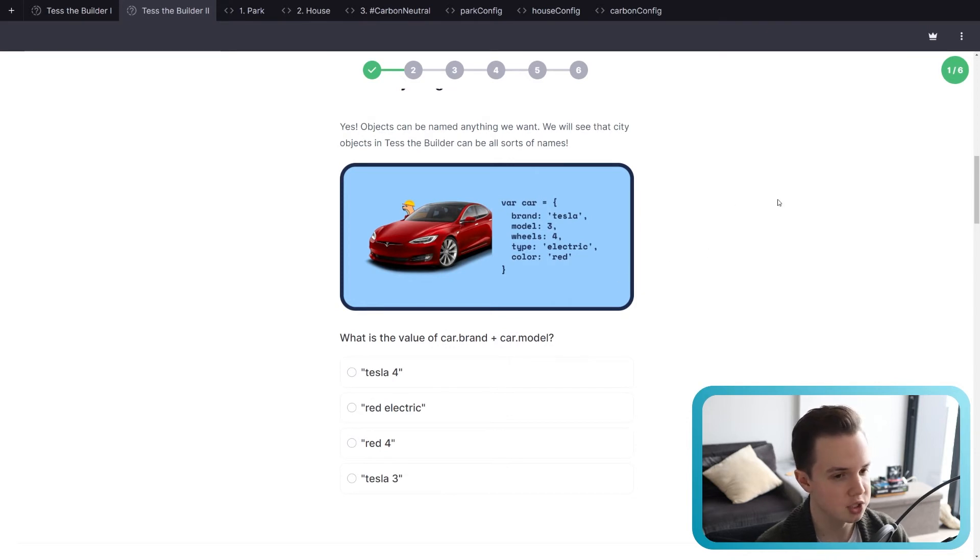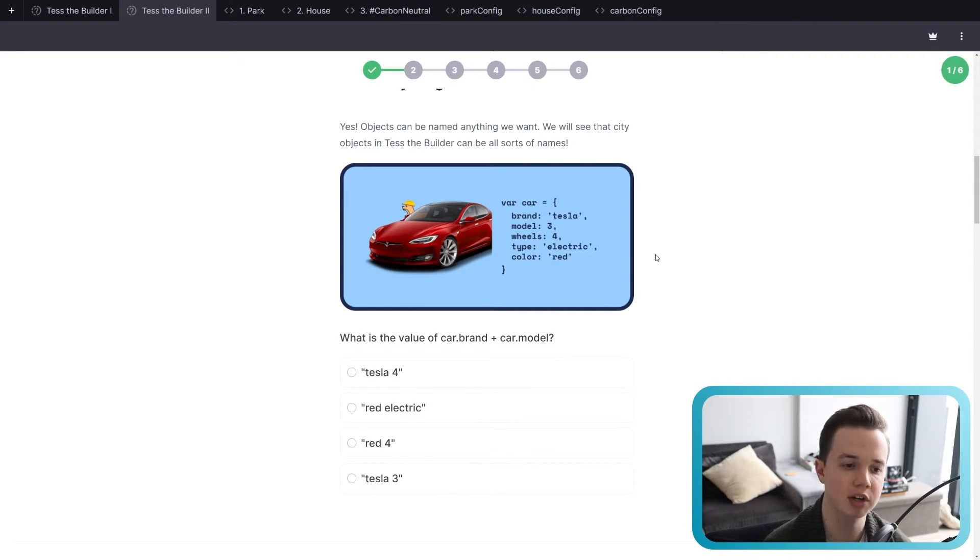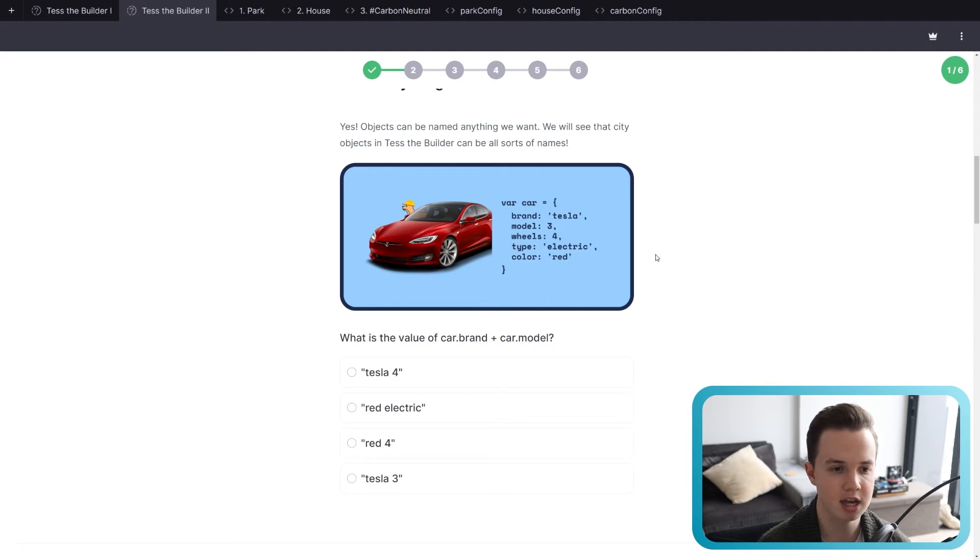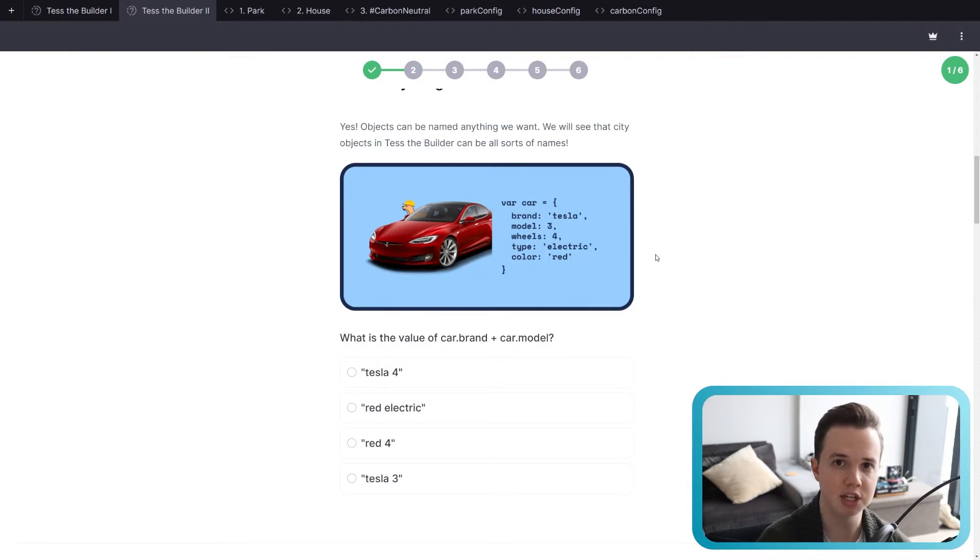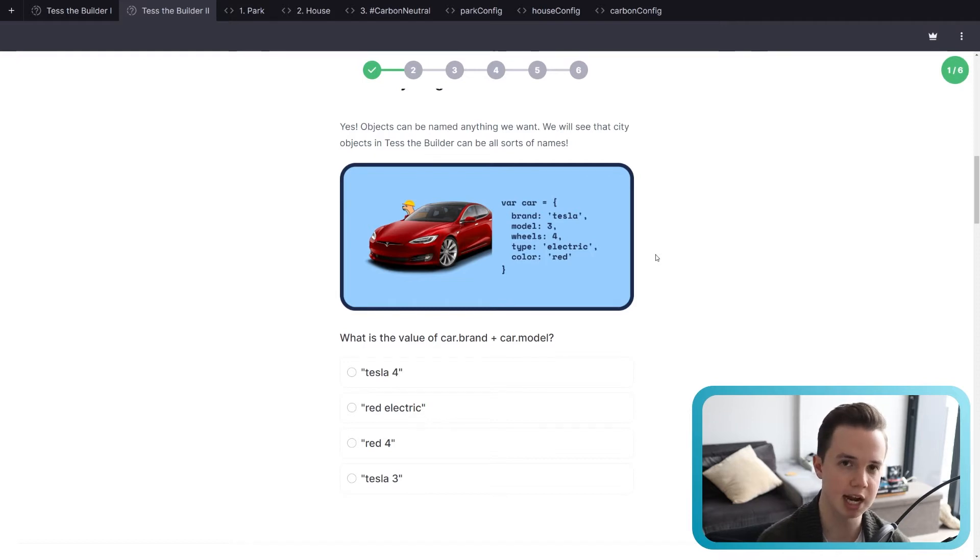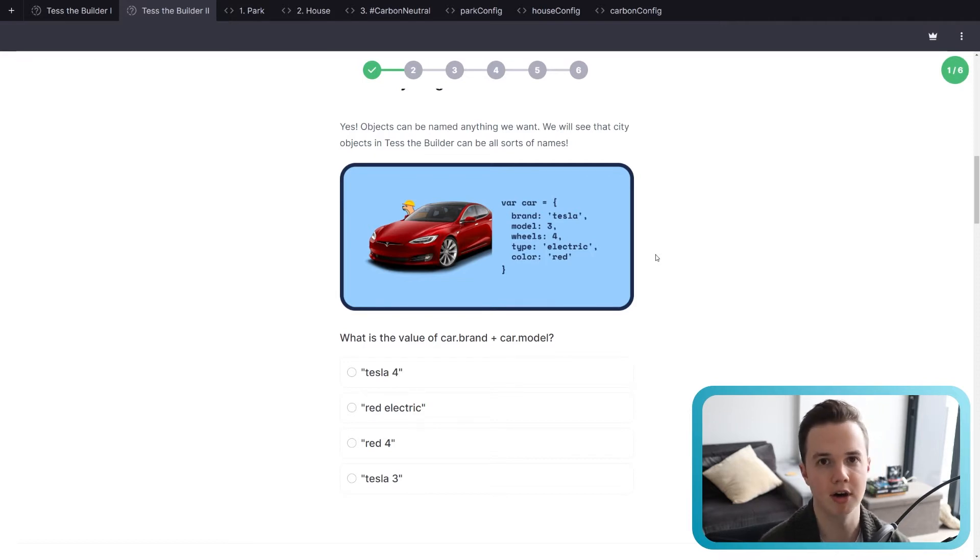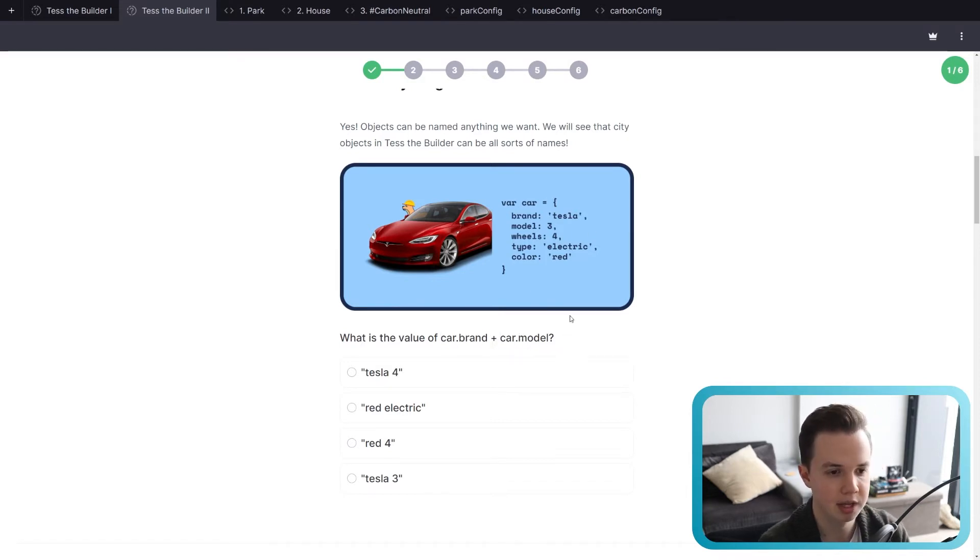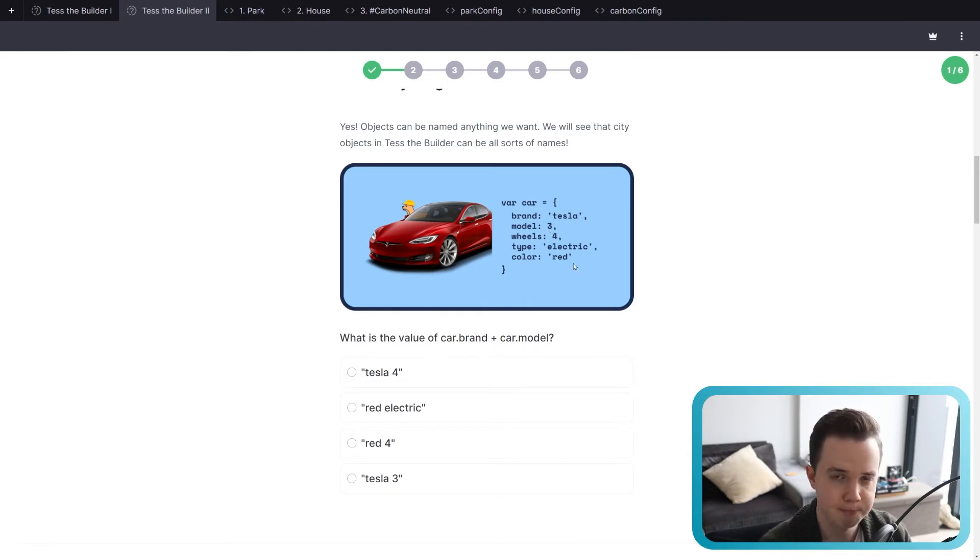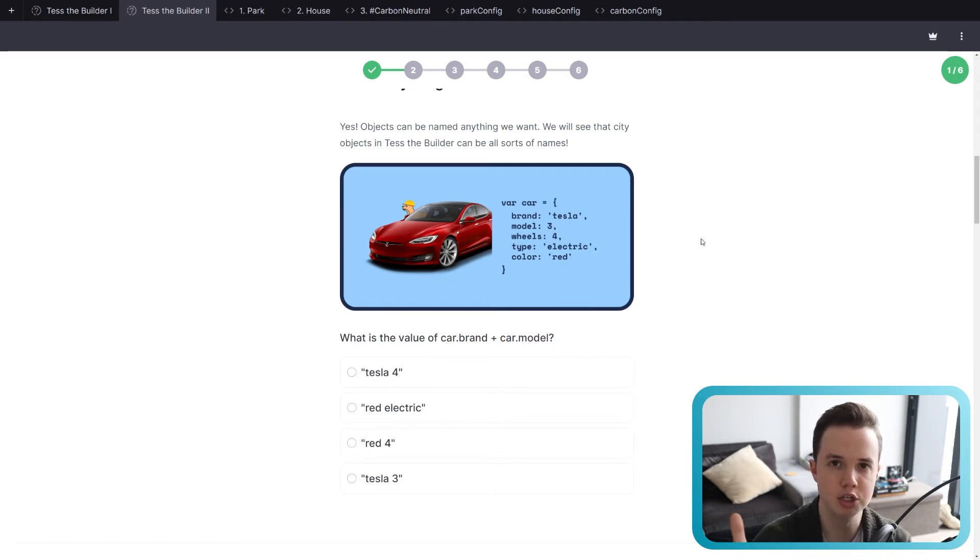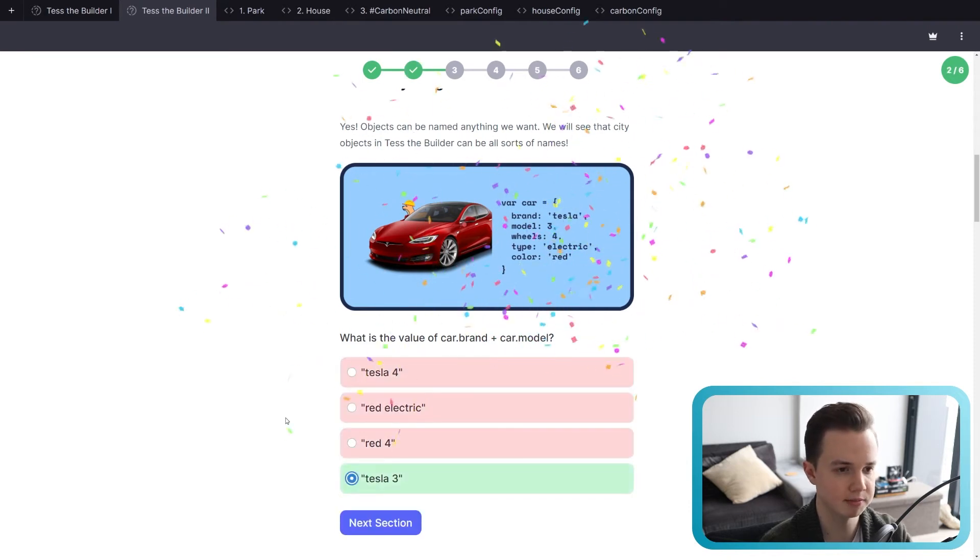So now this is interesting. So to get these properties, we want to be able to access these properties of an object. So if we want the brand of a car, what we do is we say car.brand. If we want the color of the car, we say car.color. Just like we said place object nature.fur.tree. We use the dot syntax to get those characteristics. So again, energy.coalplant will give us the coal plant. So what is the value of car.brand plus car.model? So car.brand is Tesla, and car.model is 3. So Tesla plus 3, you just put them together, Tesla 3. Makes the most sense, right? And there we go.